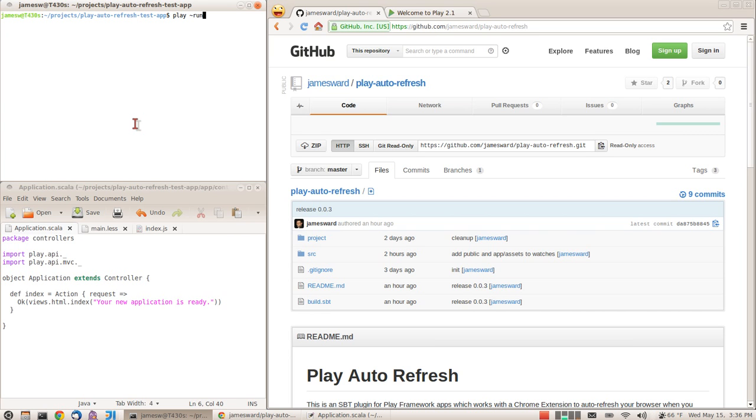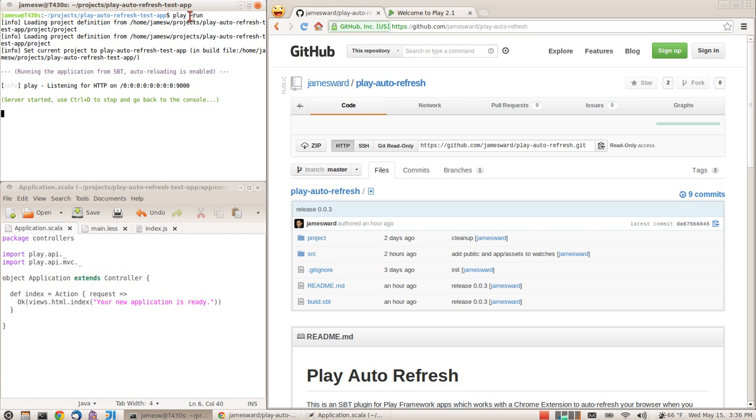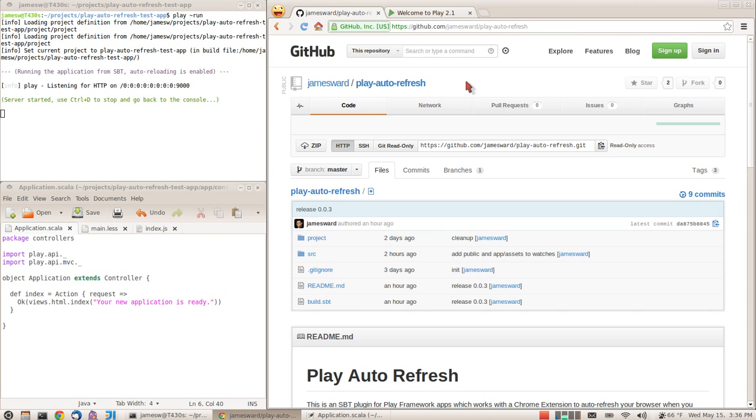Let me show you how it works. I'm just going to start up my Play application with Play Run, and I've already installed the sbt plugin. You can find information about how to do that on my GitHub. The project is play-auto-refresh, and there's also a Chrome extension that this uses.